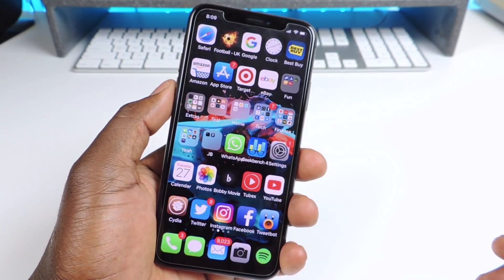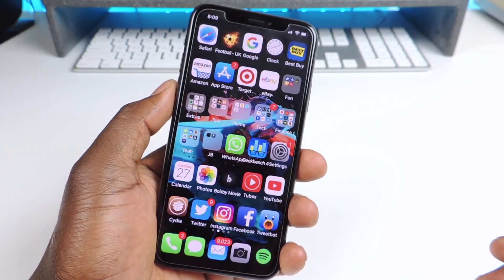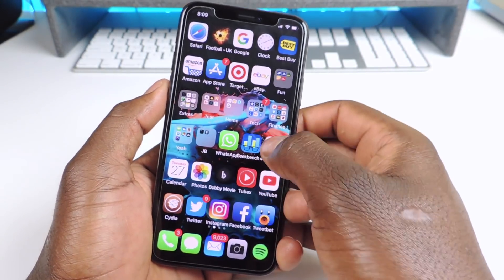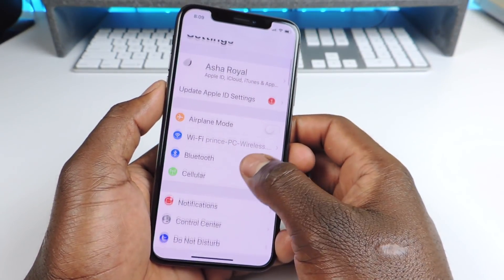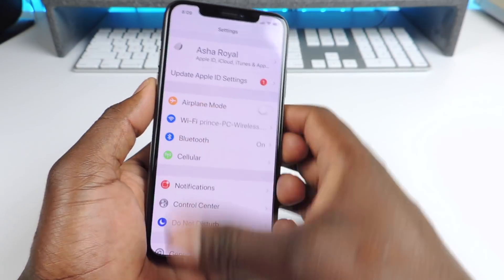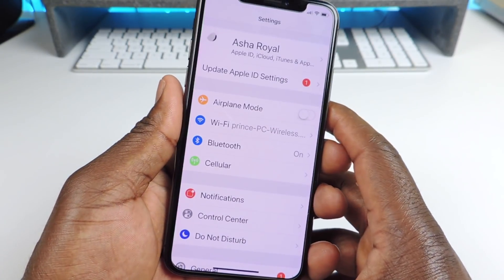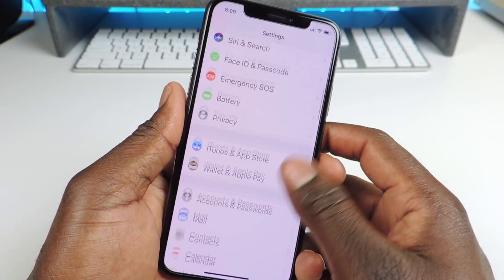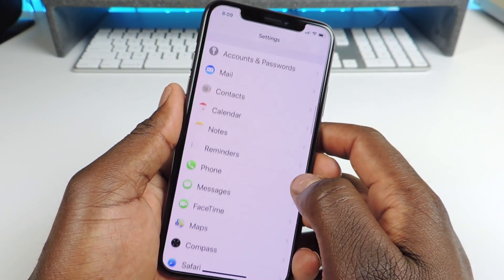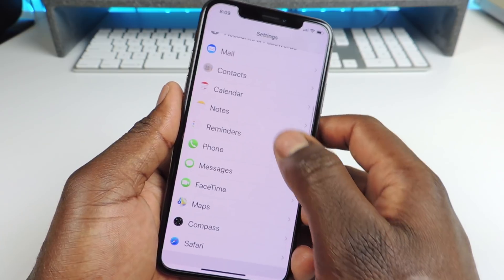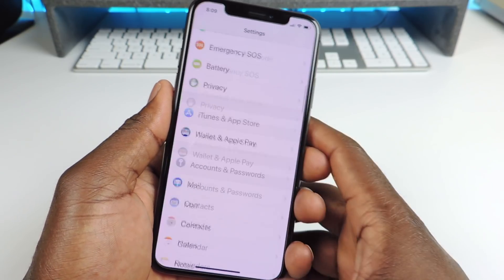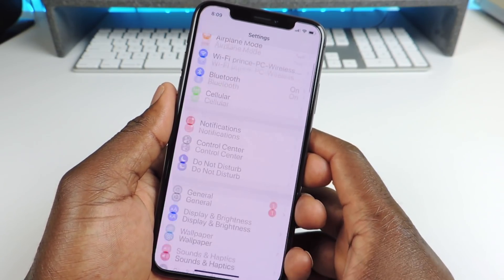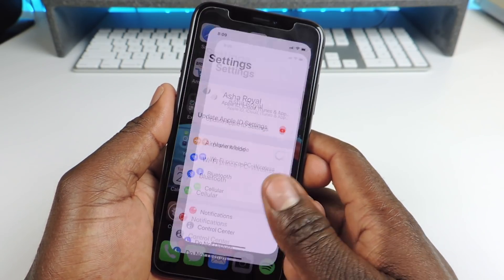Number two is called Circle Icon. Circle Icon is for settings. If I go to settings you can see everything over to the side right there is circular. So everything is circular, and that one is called Circle Icon.